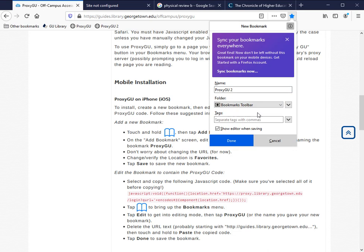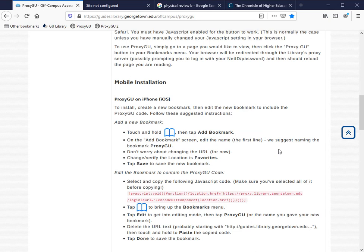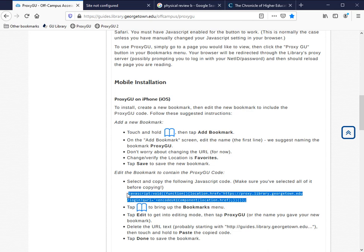Now I'm going to click Done and go back to the off-campus research guide, where I'm going to copy all this JavaScript code that's listed in pink. I'm trying to make sure that I get all of the code; even that last semicolon is important.